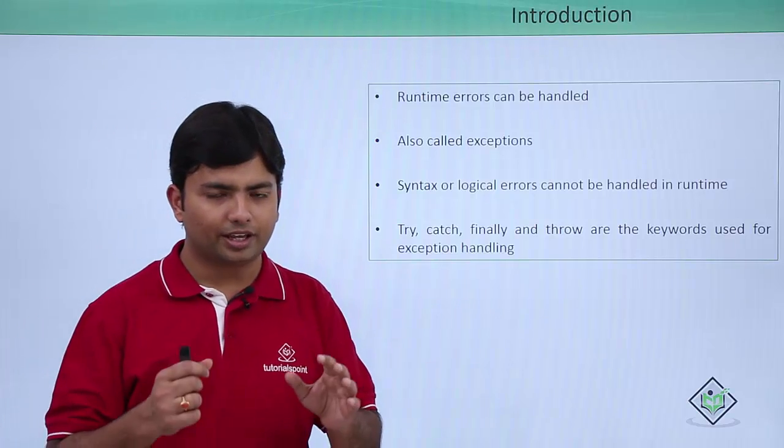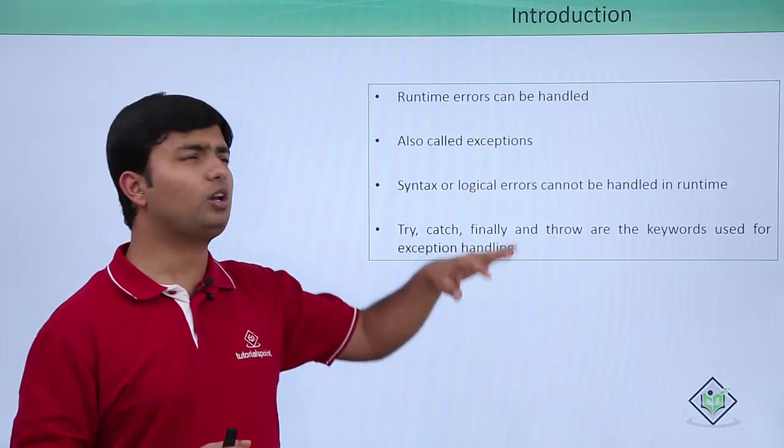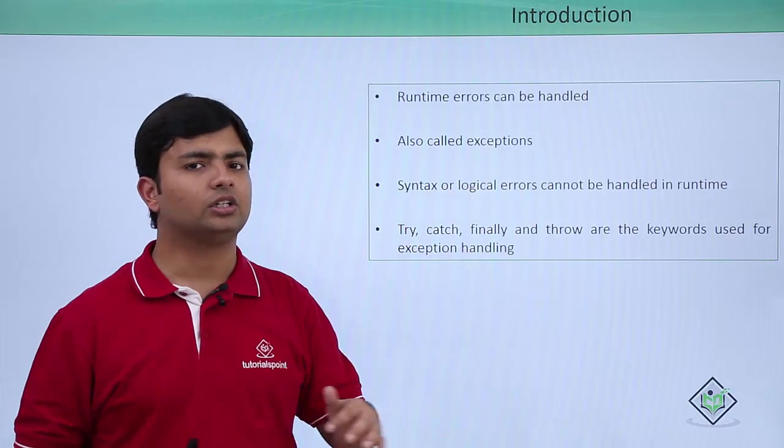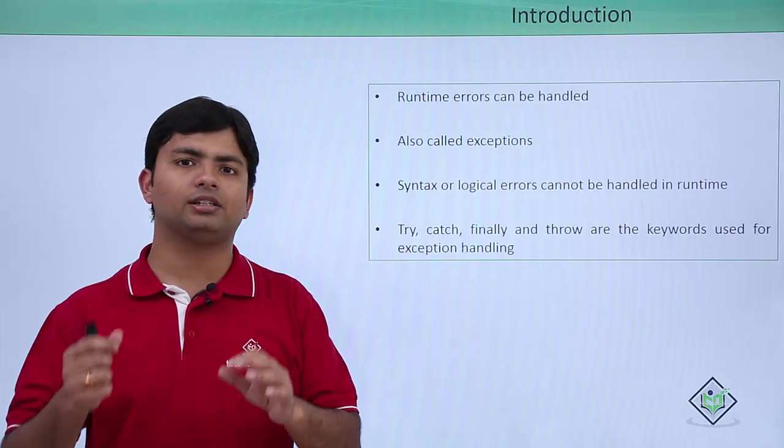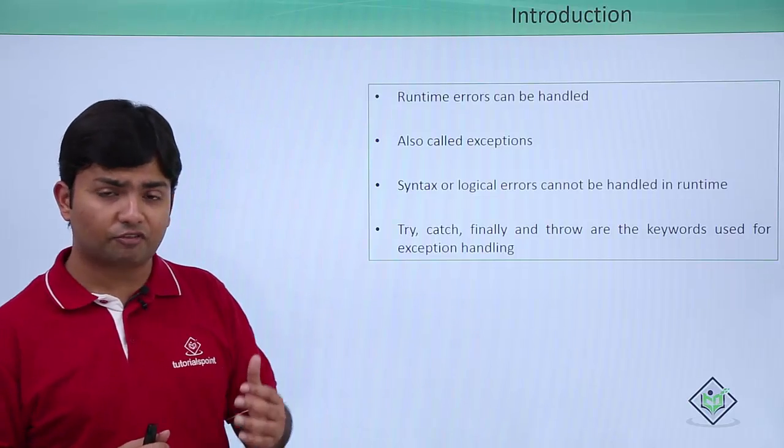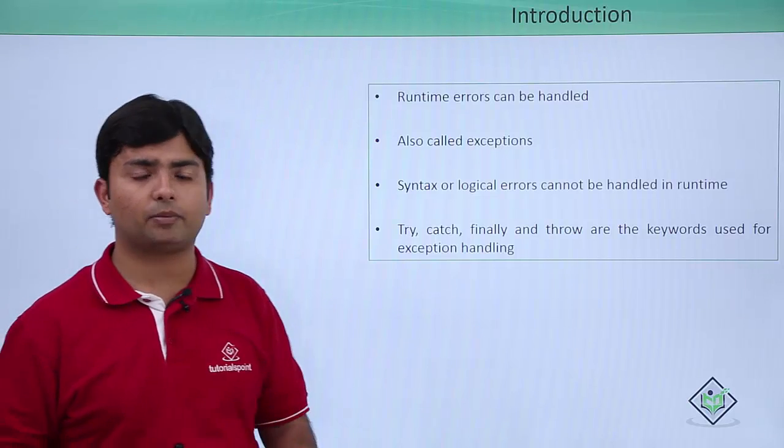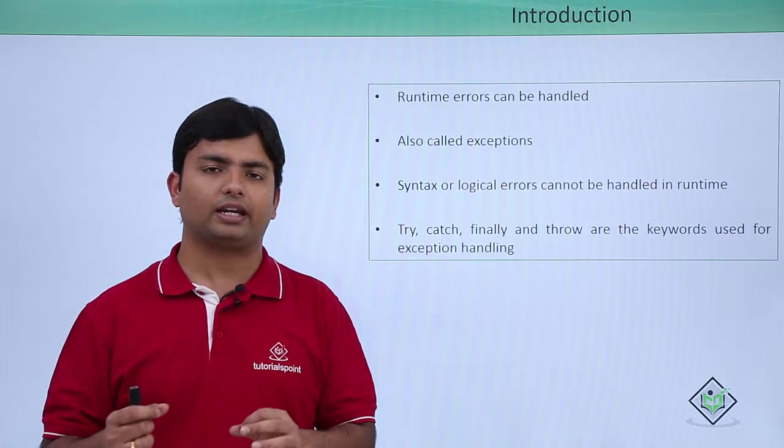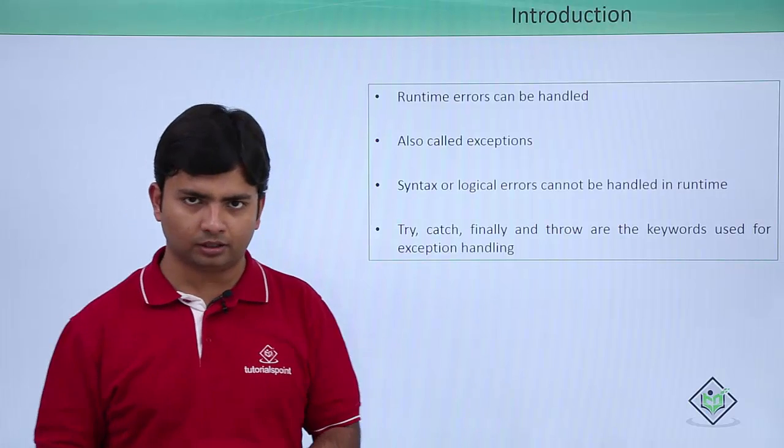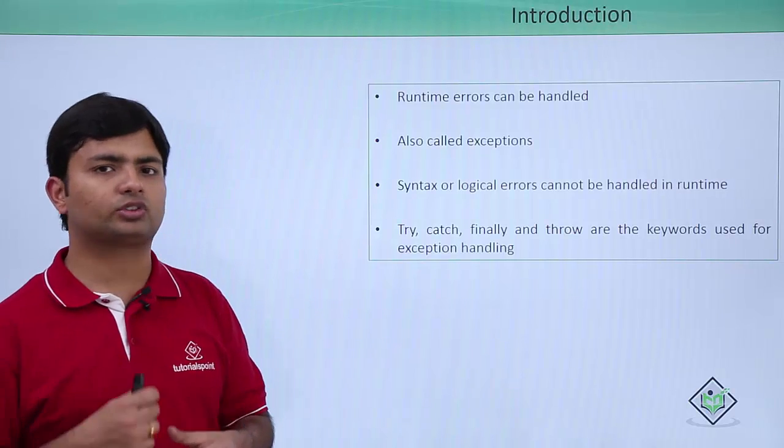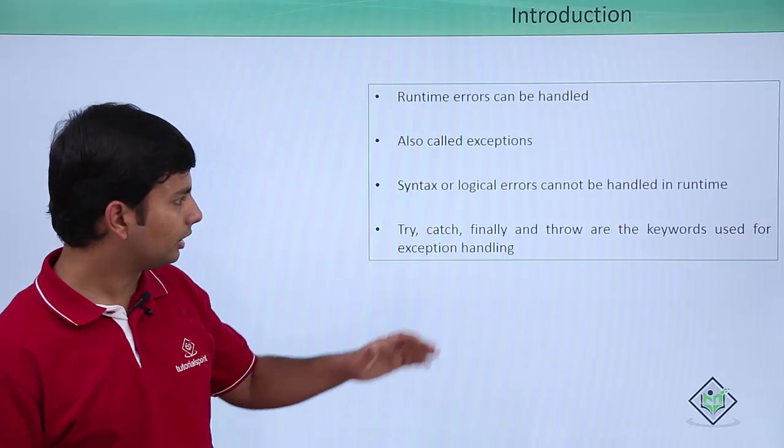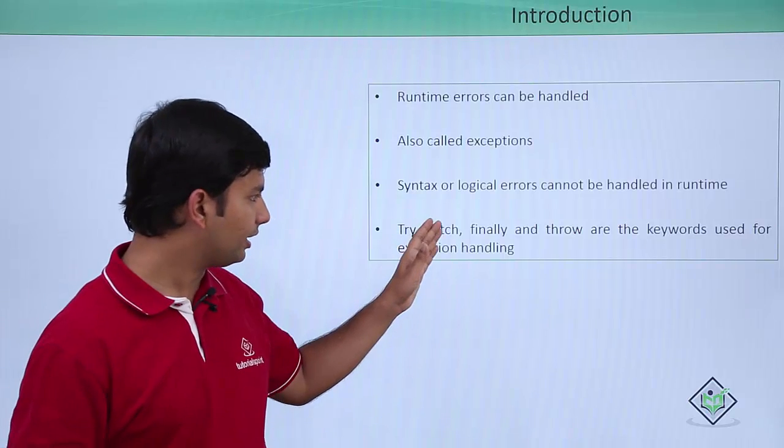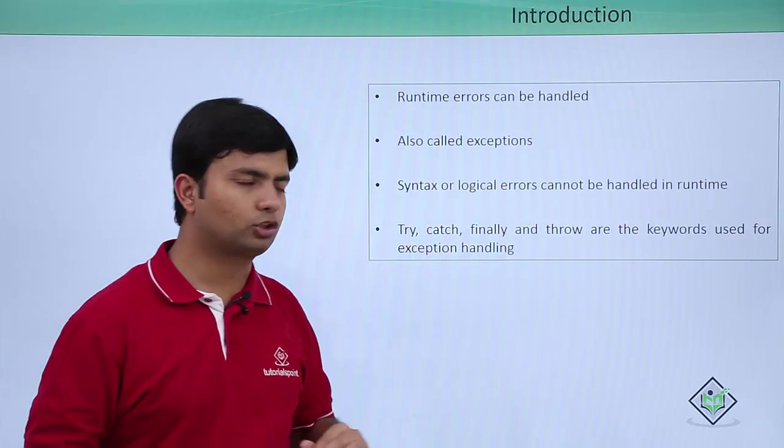For example, if you have any syntax or logical errors, we will not be able to handle such things. But if it is any runtime error or exception, that can be handled. How? We will use some keywords for that like try, catch, finally, and throw.